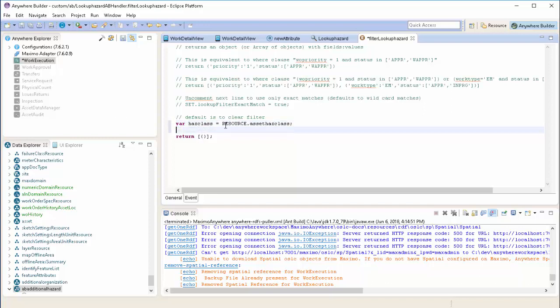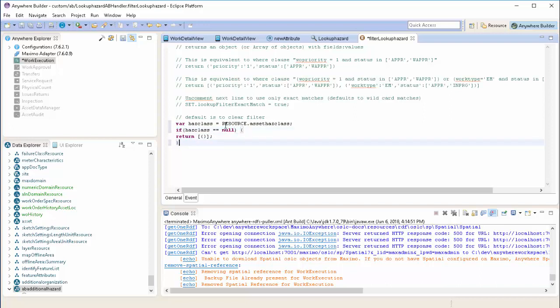Now based on that hasClass field, we're going to filter the data. If it's null, we don't want to filter the list at all. We want to provide all the options to the end user. So that's what returning an empty JSON array does.